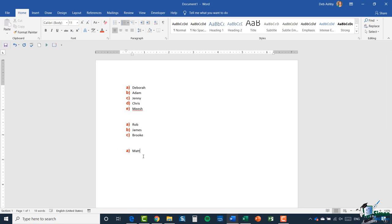I can then create my next list — Matt, Heather, Claire. That is how you work with basic numbering in a document, both for lists and for numbering paragraphs. In the next module we're going to move on to an alternative way of making lists stand out, and that is by using bullets. Please join me for that.